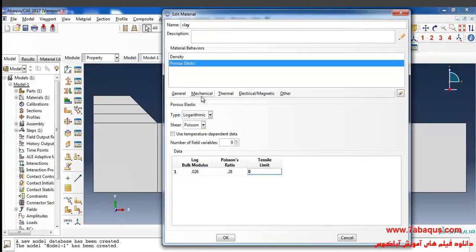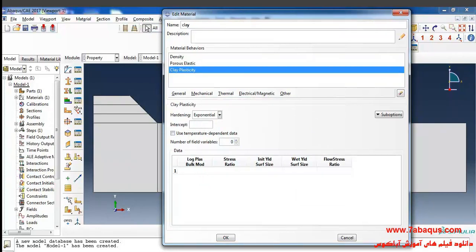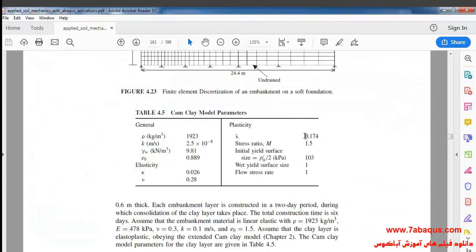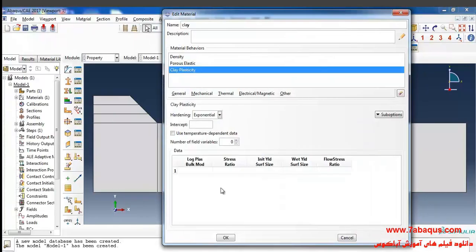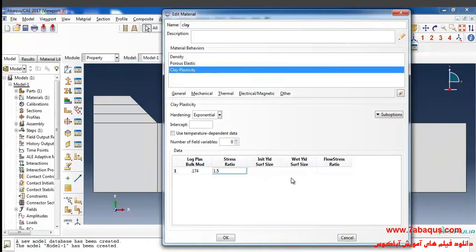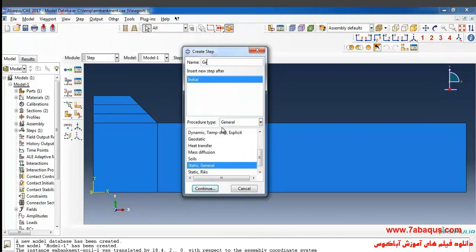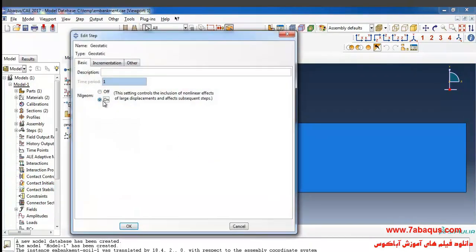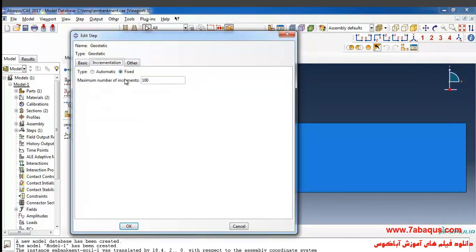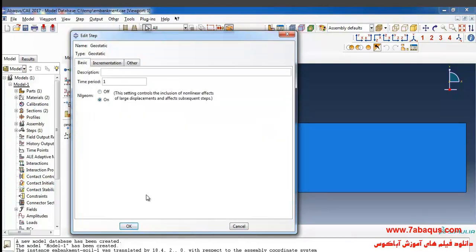In the next step I'll select Plasticity, Clay Plasticity from the Mechanical menu. Lambda is equal to 0.174, the stress ratio M is equal to 1.5, and the initial yield surface size is equal to 103. I select Geostatic here; the analysis will be nonlinear. I'll select Automatic and then Unsymmetric, and click OK.